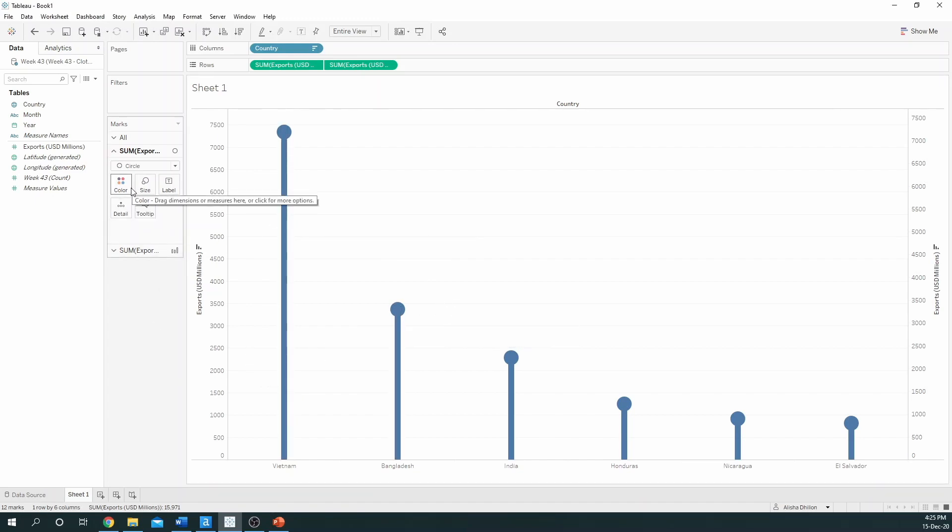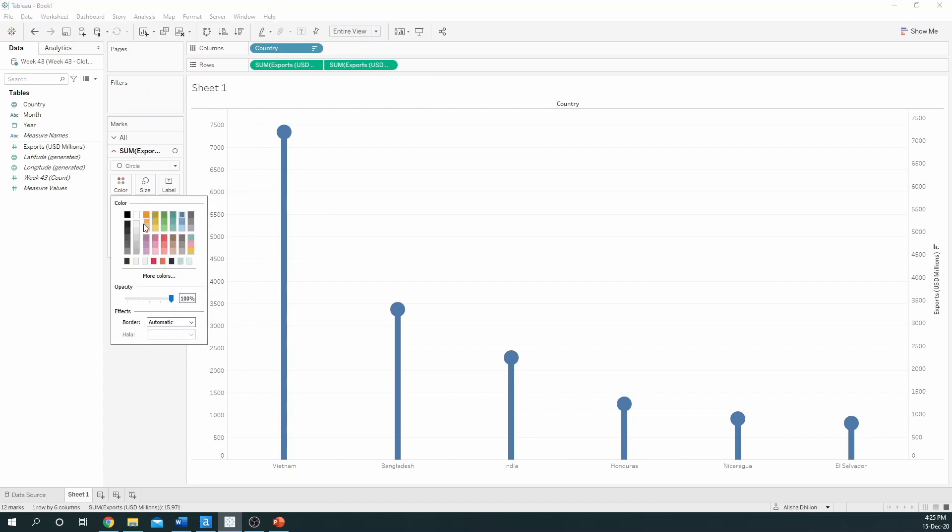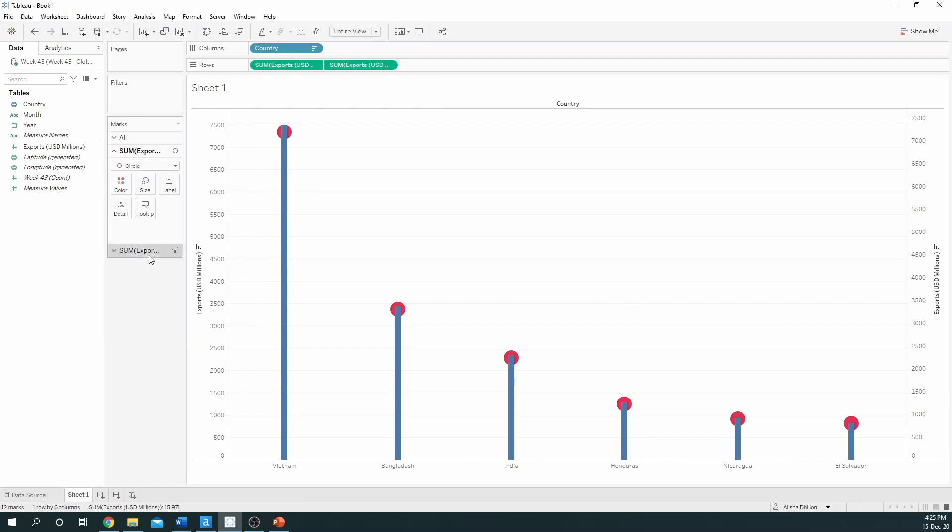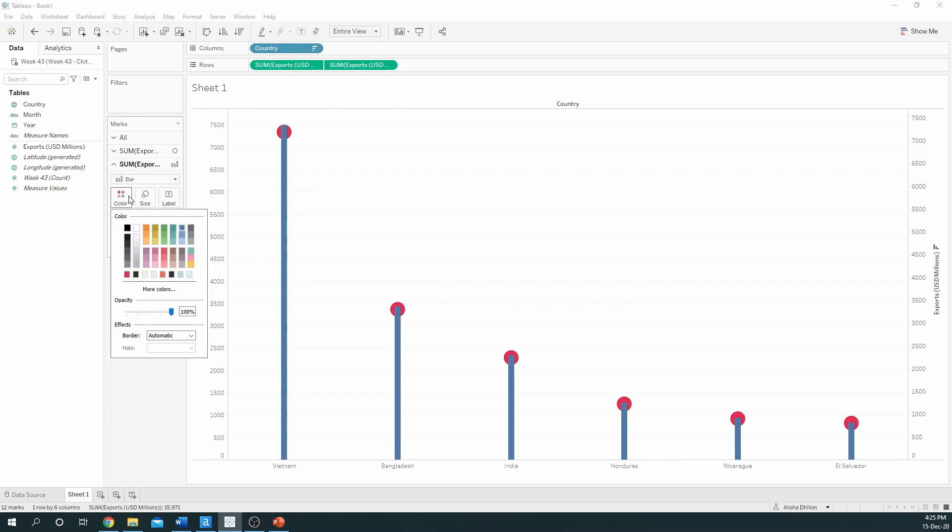If you do want, you can also colour the lollipop. In this case I've gone to the circle, selected colour and picked a colour to mark the lollipop against. I can do the same for bar by selecting colour. I'll just change this to black for now.